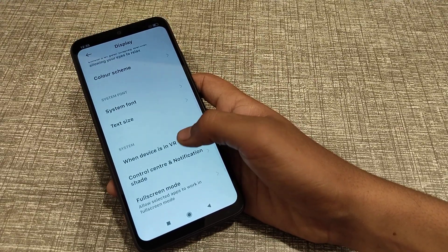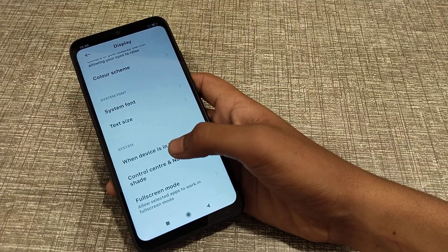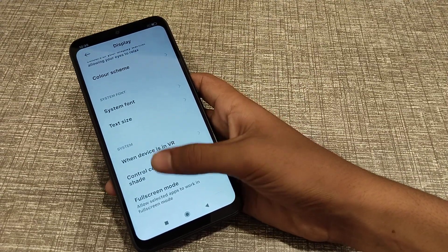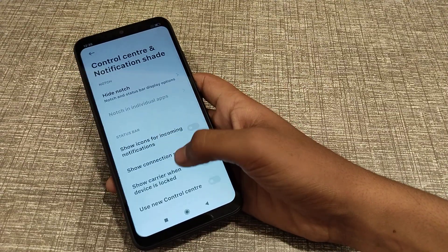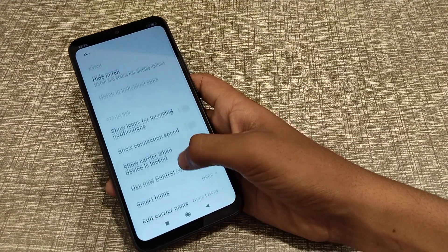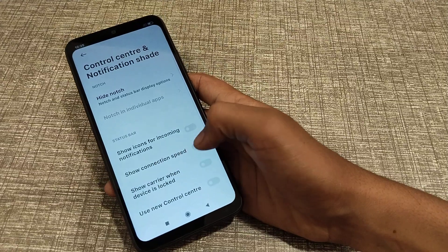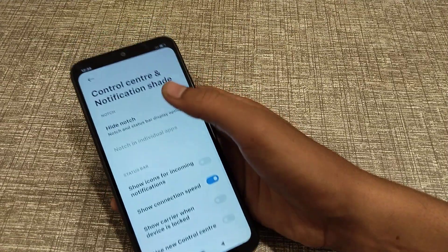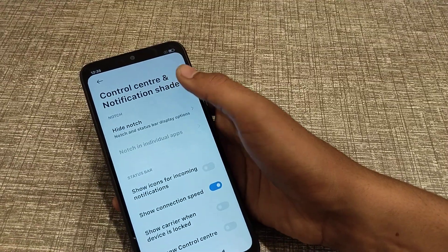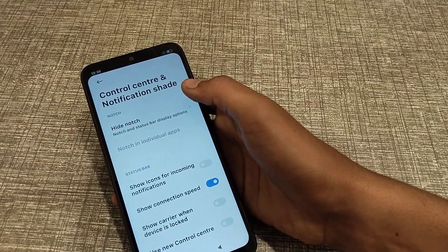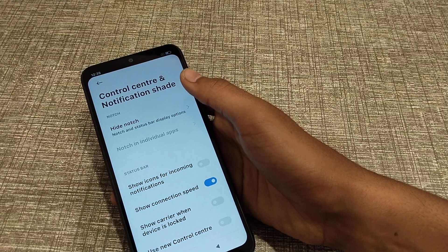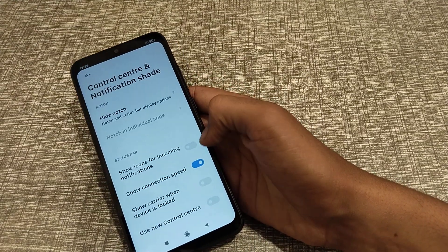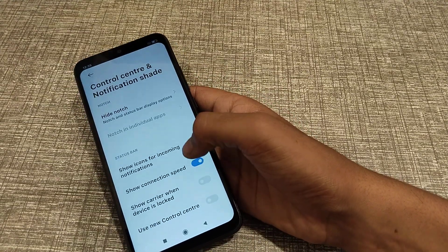Come to Control Center and Notification settings and click here. You can see 'Show connection speed.' When you turn it on, the connection speed will be displayed.